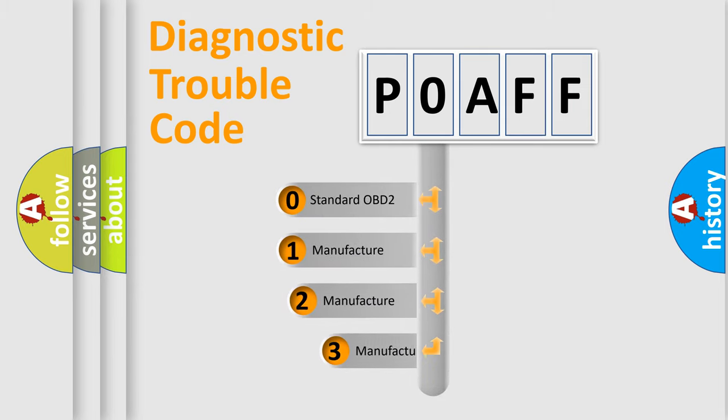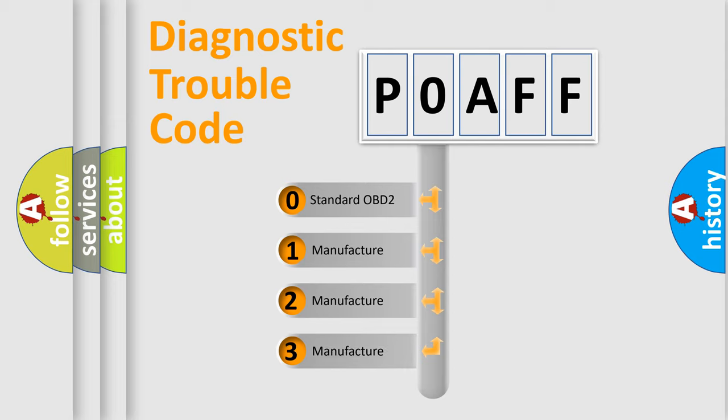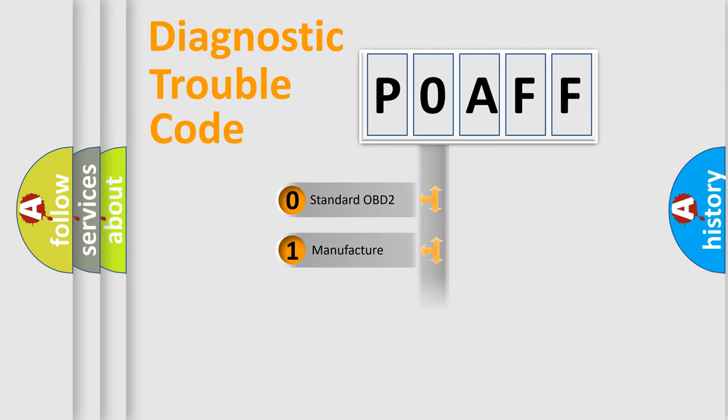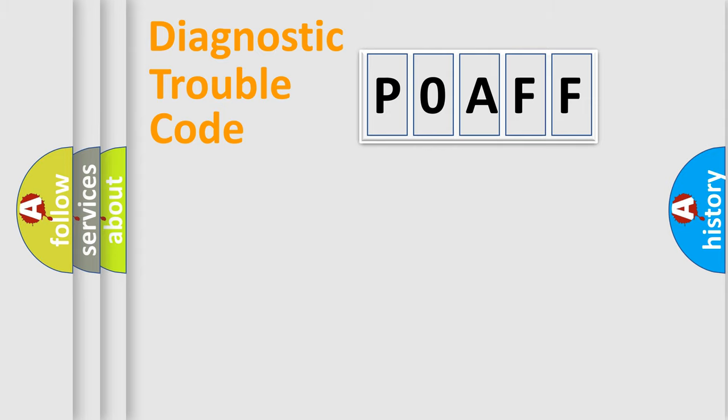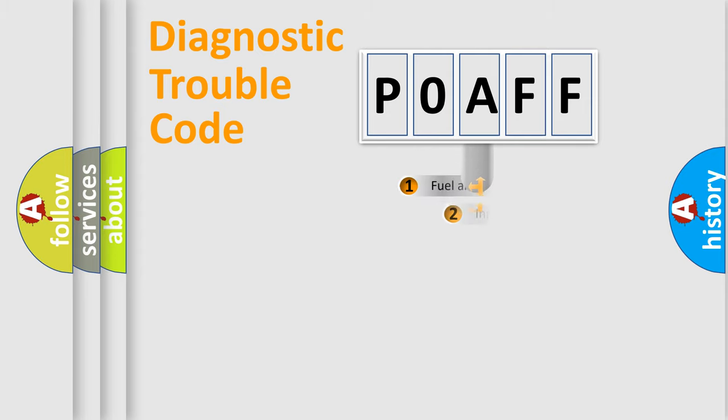If the second character is expressed as zero, it is a standardized error. In the case of numbers 1, 2, or 3, it is a manufacturer-specific expression of the car-specific error.